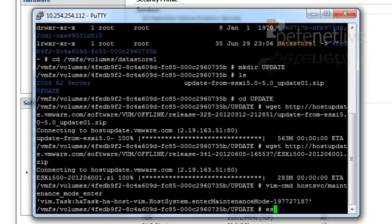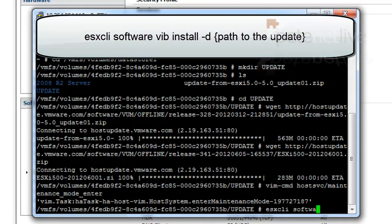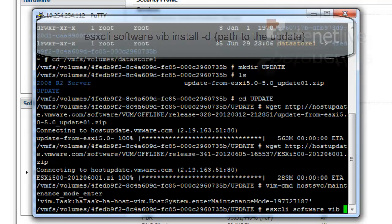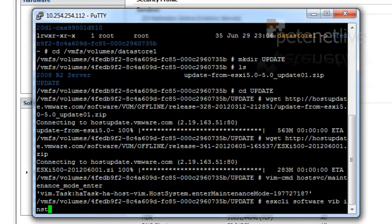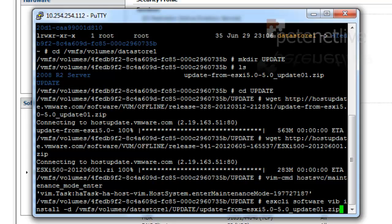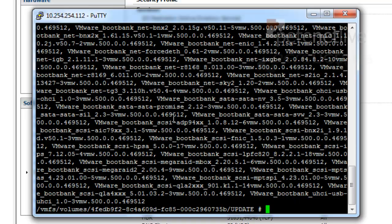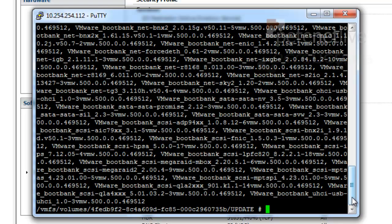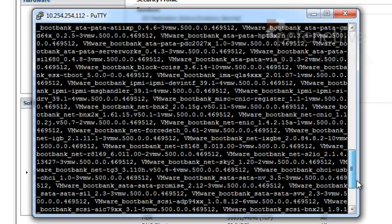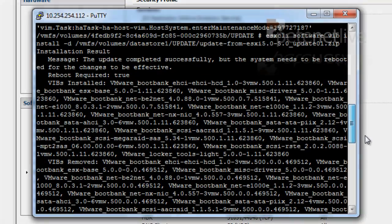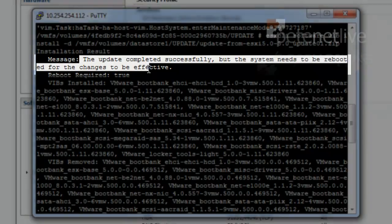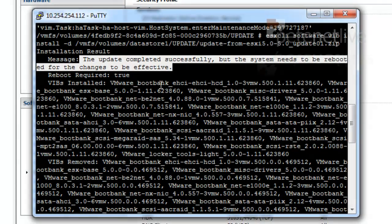Now that I'm in maintenance mode, I can actually apply update 1. And the command for doing so is esxcli software vib install -d path to the update itself. And hit return. Now this happens reasonably quickly, but the first time you see it happen, this is what happens. So it doesn't tell you it's successful or anything. What you need to do is scroll up a little, and right near the top it will say, the update completed successfully, but the system requires a reboot for the changes to be effective. So that's update 1 installed.